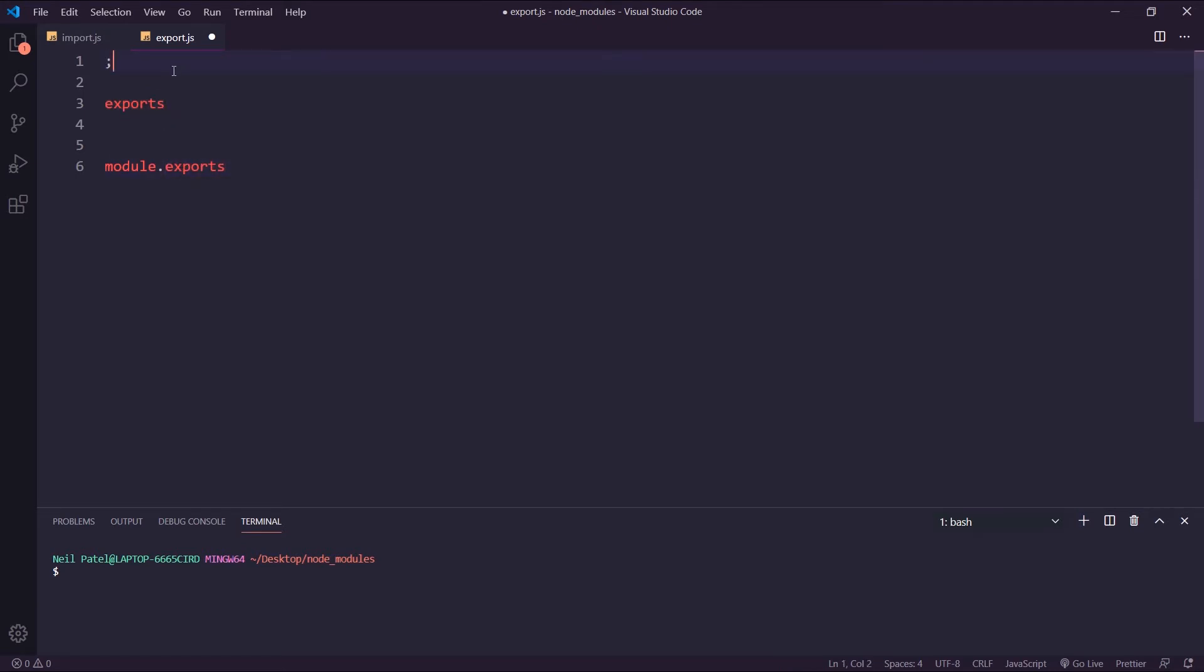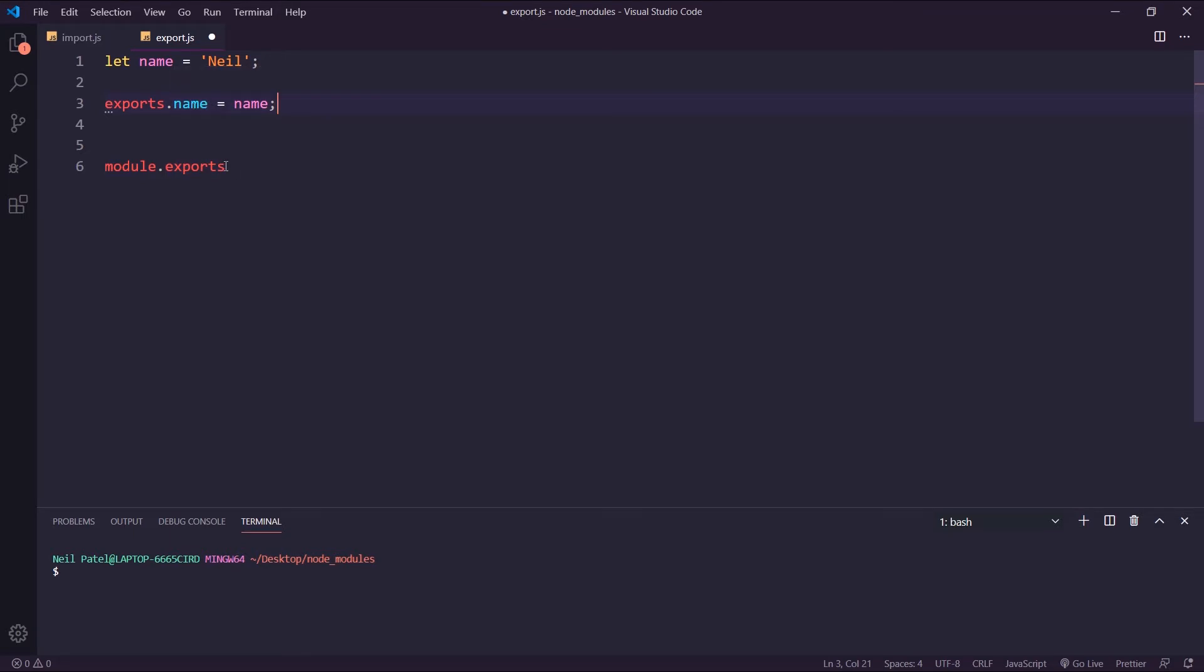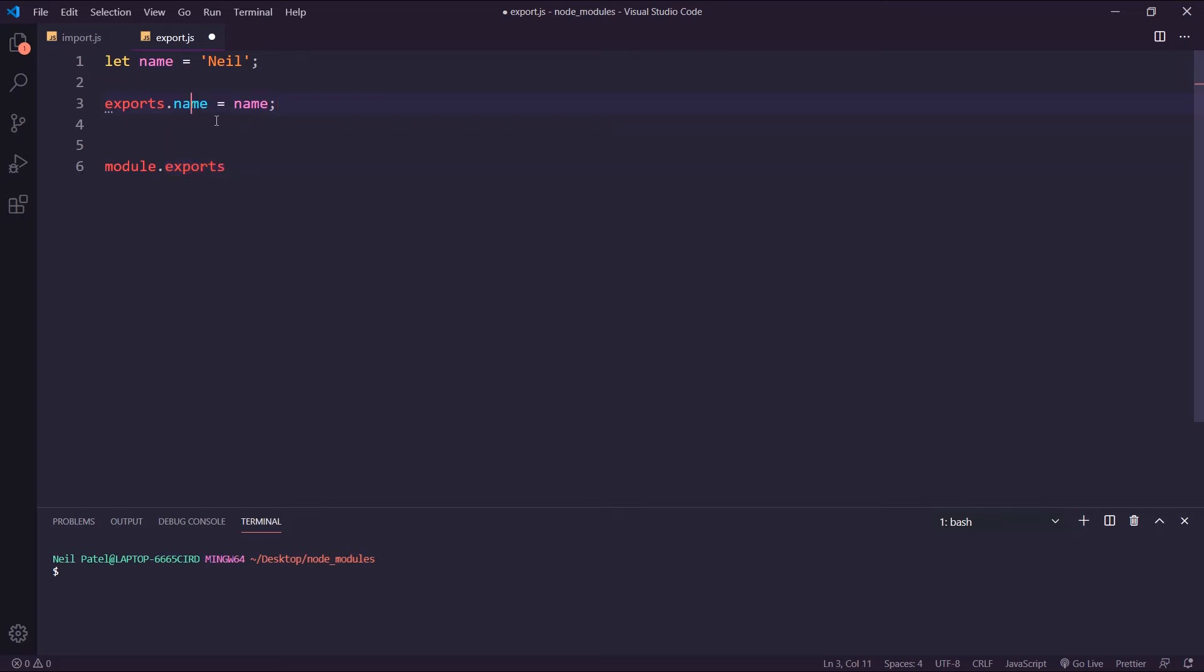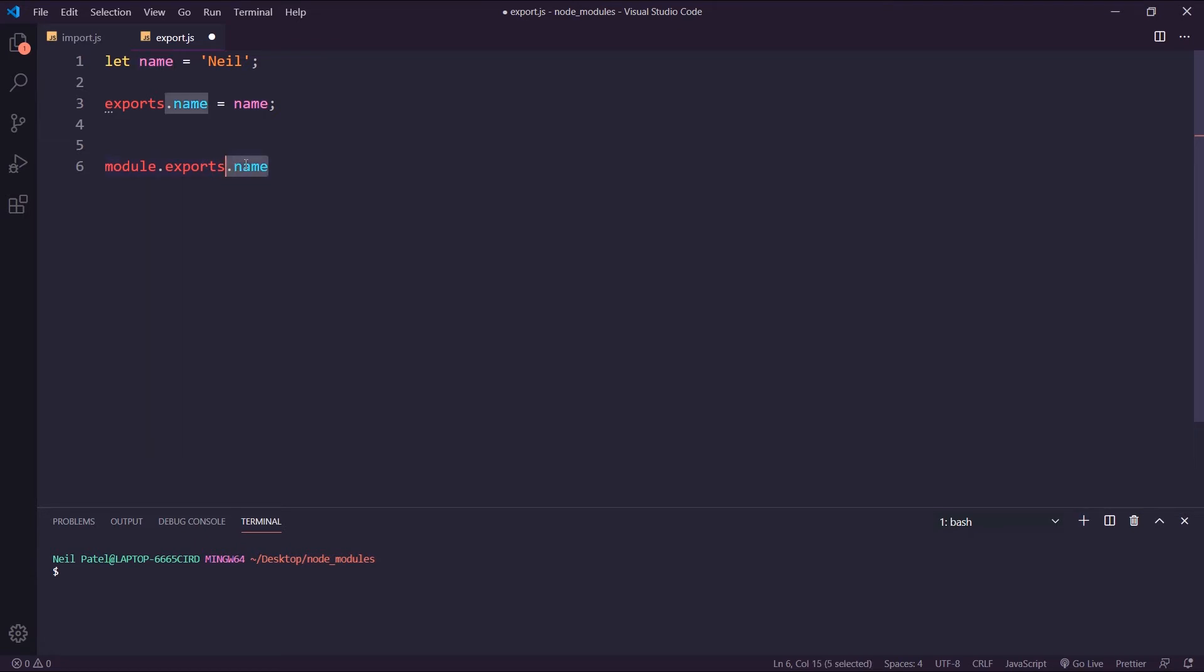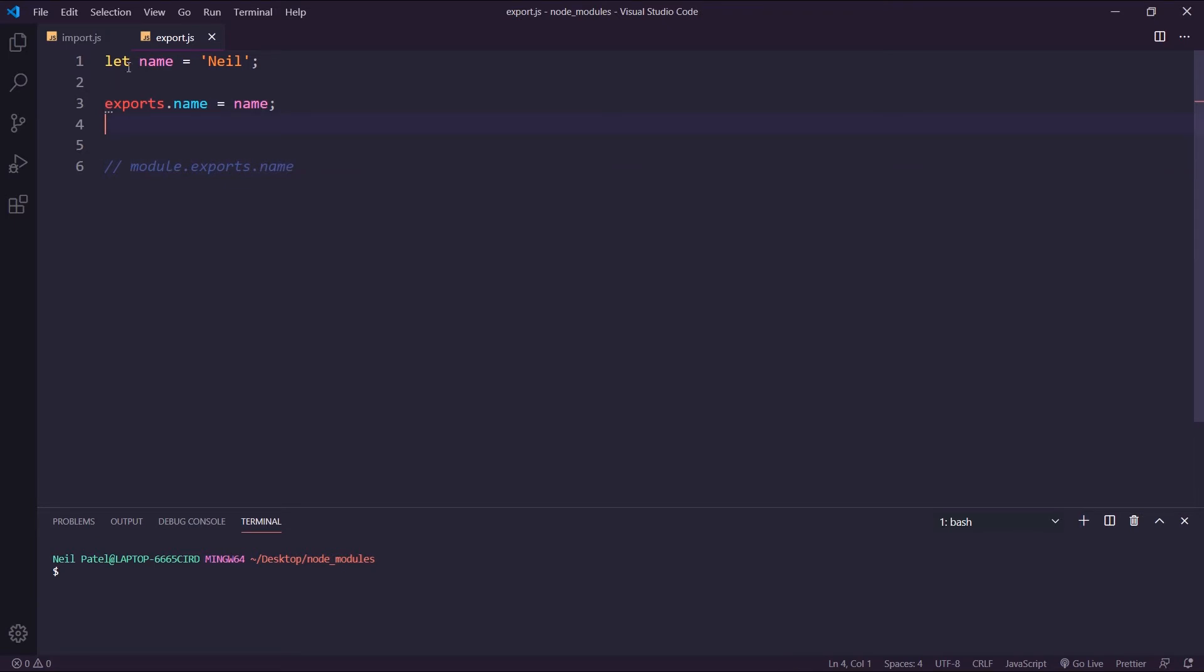Let's say we have a variable here, let name equal to Neal. And let's say I add this and I'm going to set this equal to name. So if you set a property on Exports like this, what this will be doing is setting name to here. Now I'm going to comment this out and show you how to import this module.